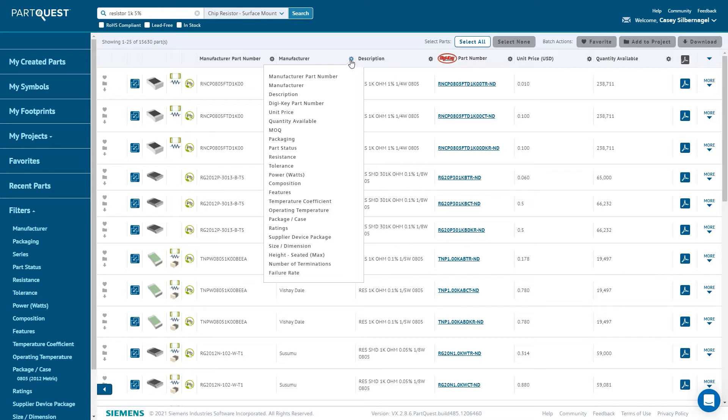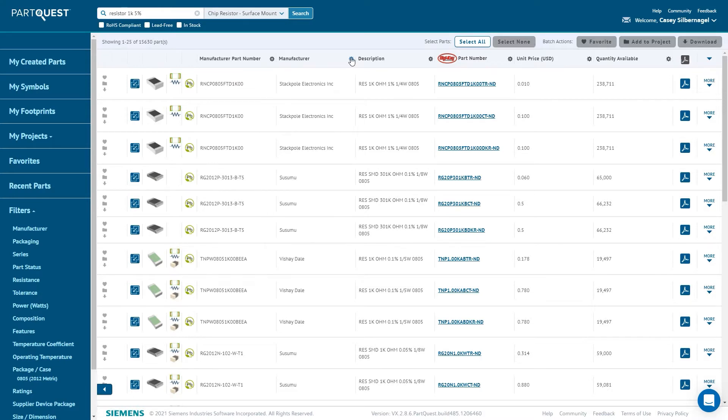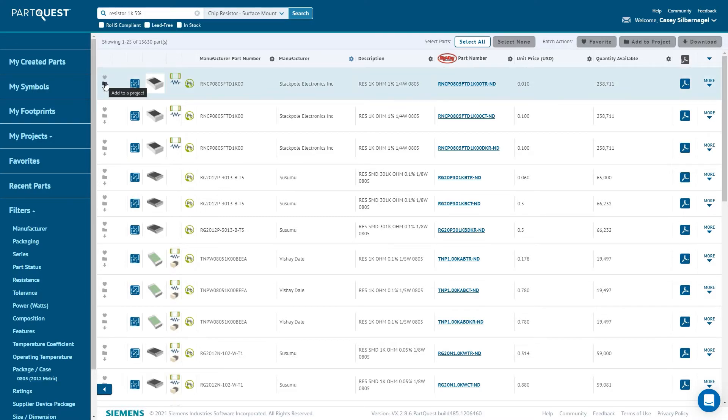Looking over at the left set of columns, there are some icons. The heart indicates that it has been added to your favorites. The folder indicates that the part has been added to a project. And the down arrow is a quick way to download that part using the default settings.